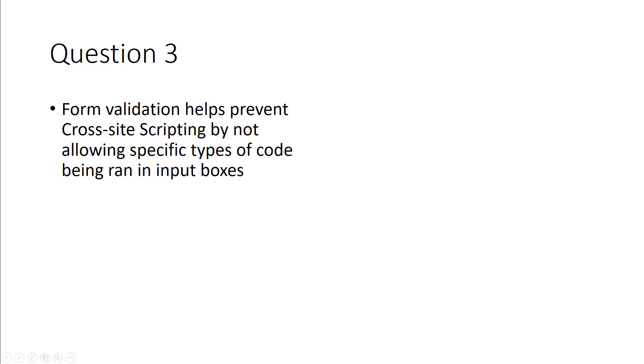Form validation. I've been doing Security Plus for the last several weeks and we've been having in-depth conversations about form validation. Form validation helps prevent cross-site scripting by not allowing certain types of code to be ran in an input box.